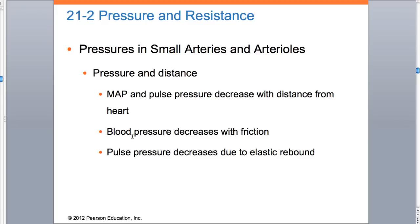The key thing on this slide is: blood pressure decreases with friction. That common sense makes sense - blood pressure will decrease with friction.